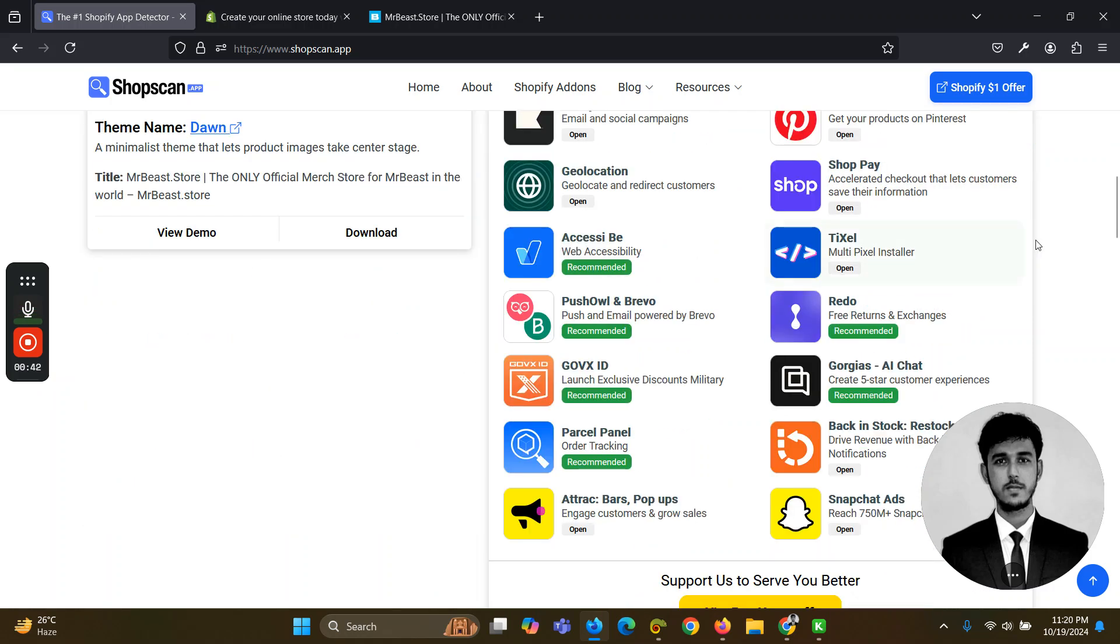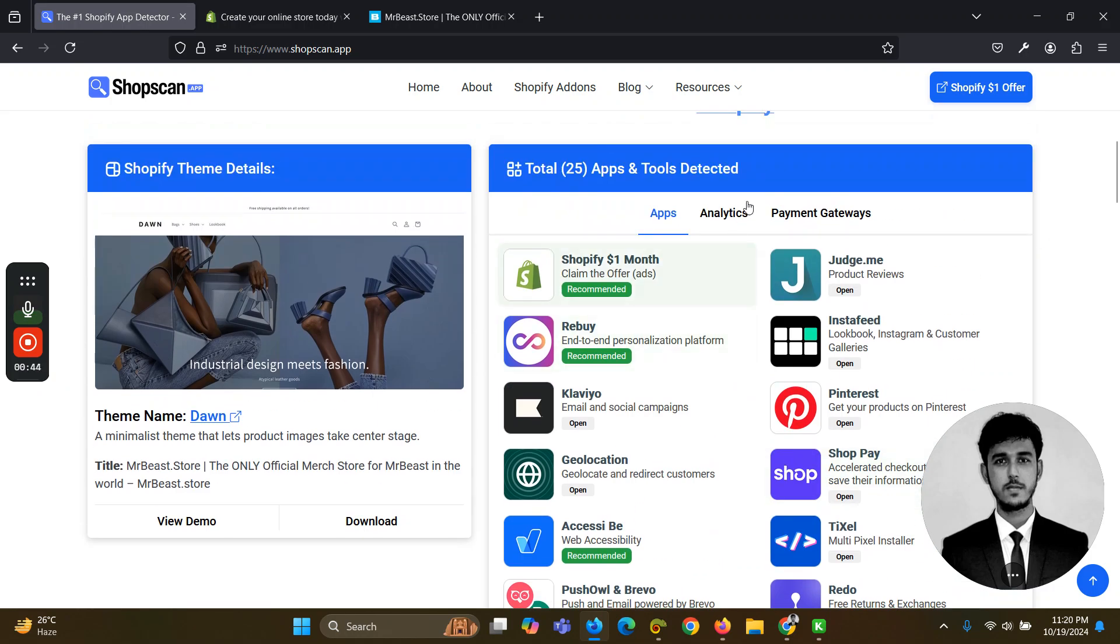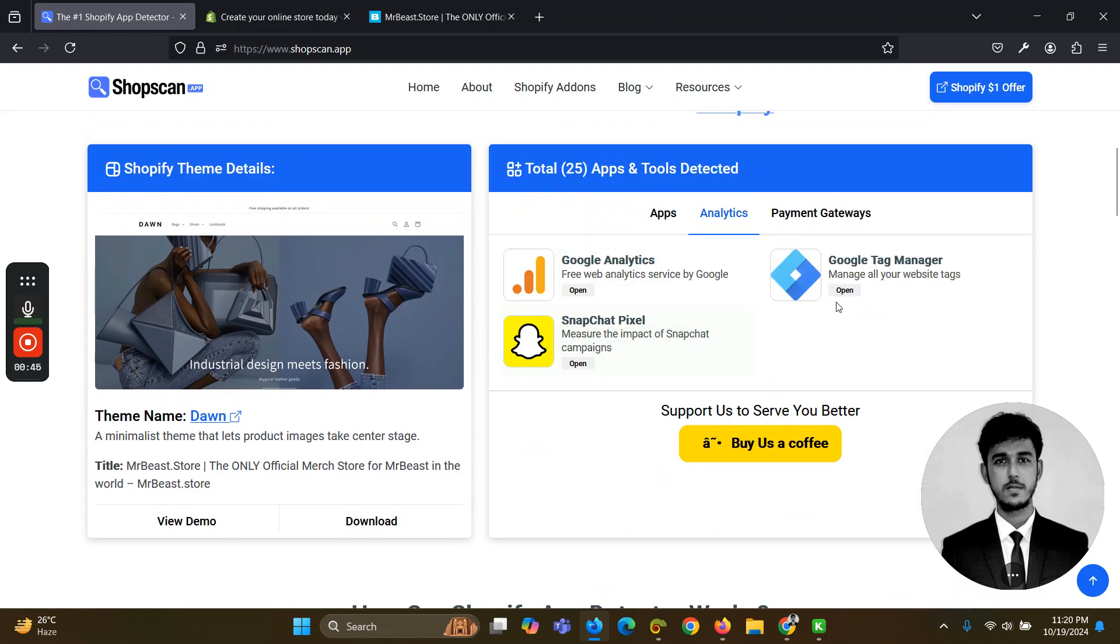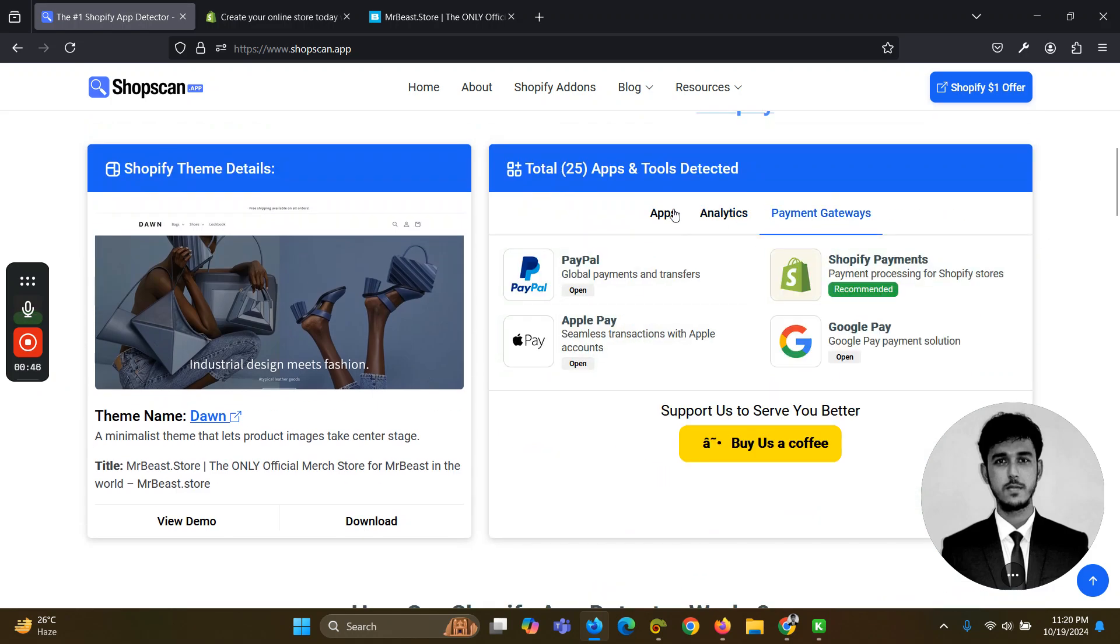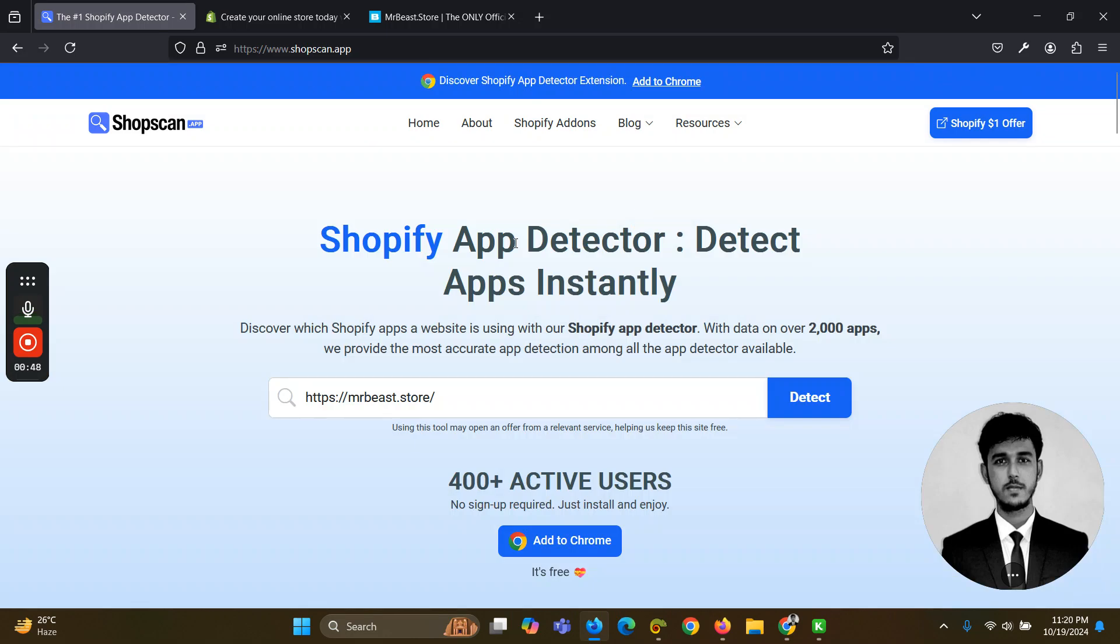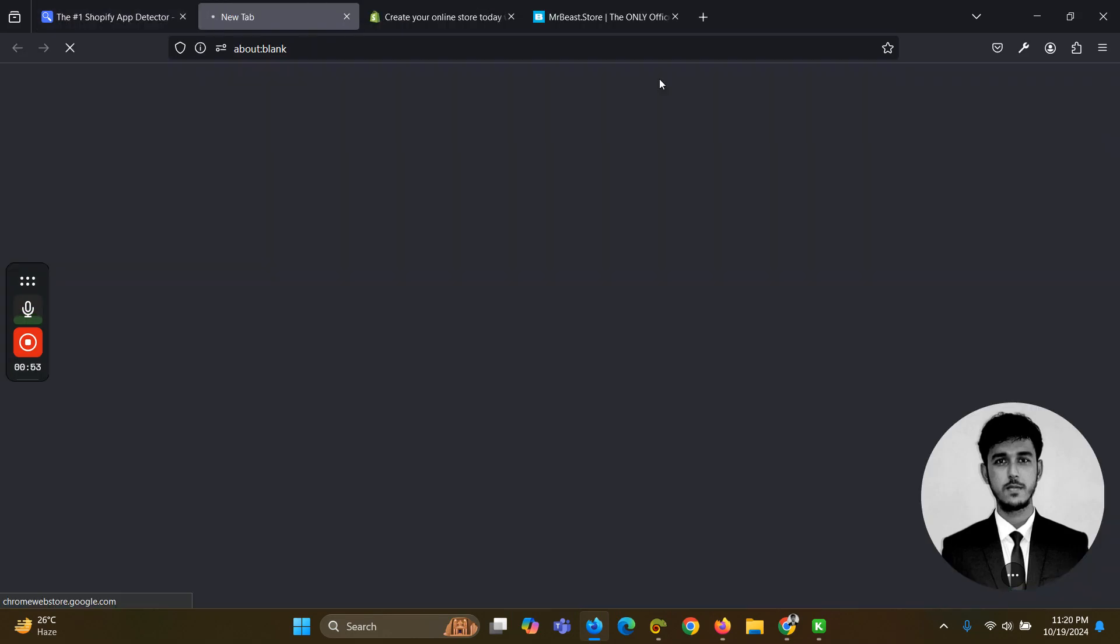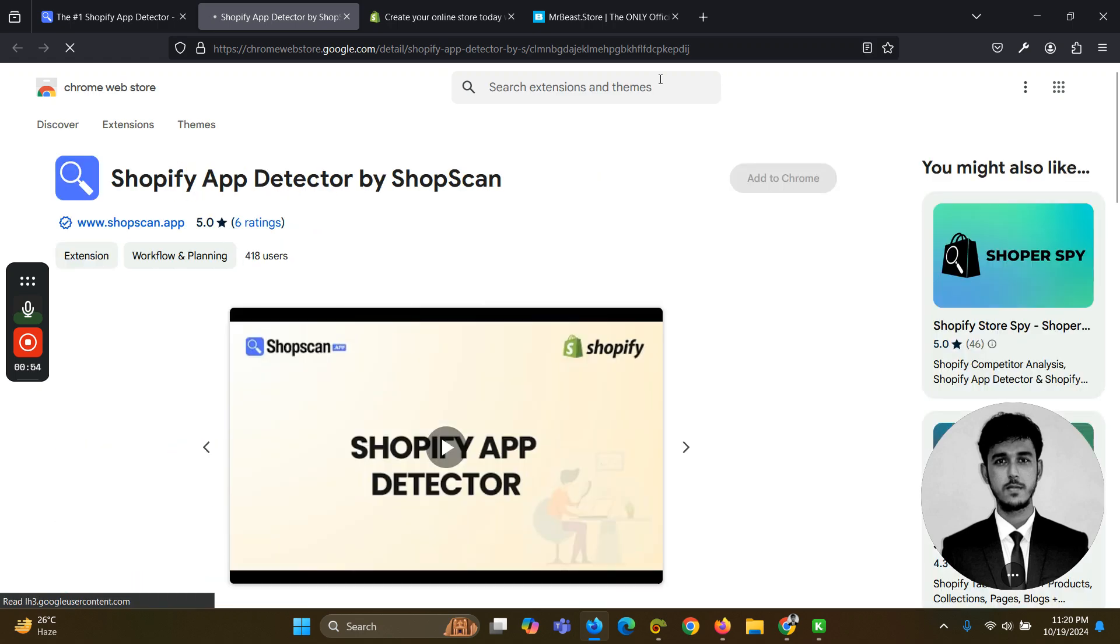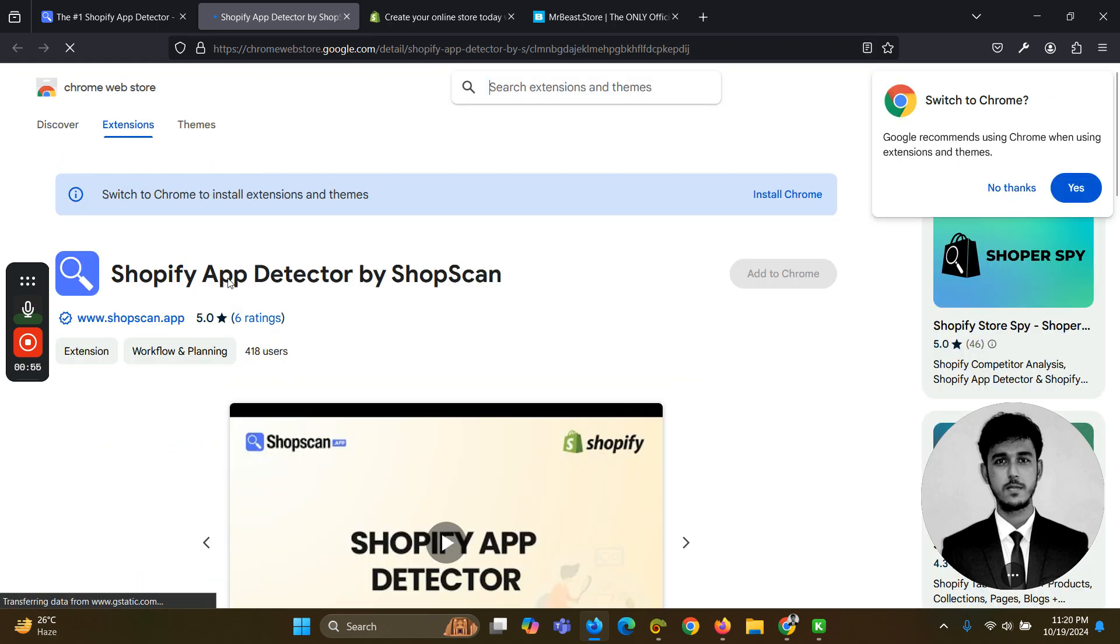And tools - all the apps are listed here, analytics and payment gateways. Also, this website has a Chrome extension, so you can add the Chrome extension and I see it's pretty good.